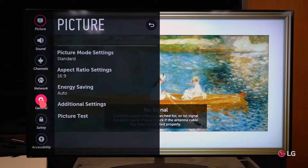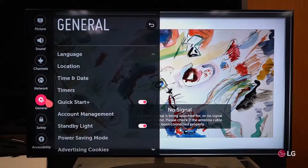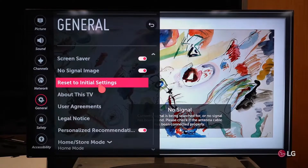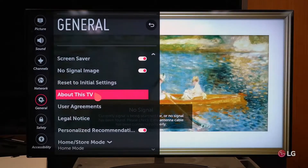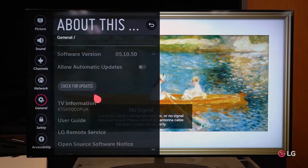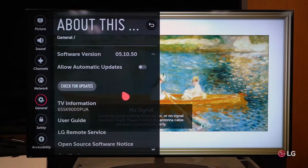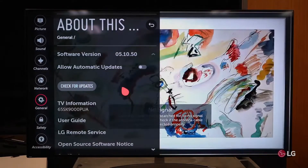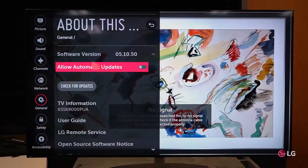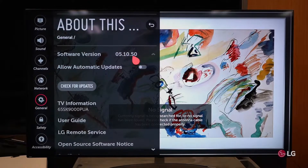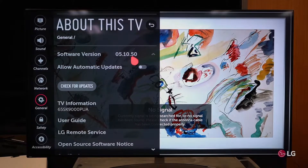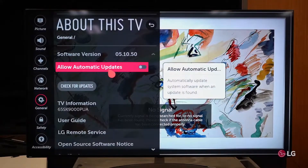If I go down here to the general setting in the customer's menu, I'm going to scroll down with the thumb wheel or with the arrow key to an item in this general menu that says 'About This TV.' When you come into this menu, it's going to tell you how things are set up. It'll tell you what version software is presently in the television and whether automatic software updates are allowed or not.